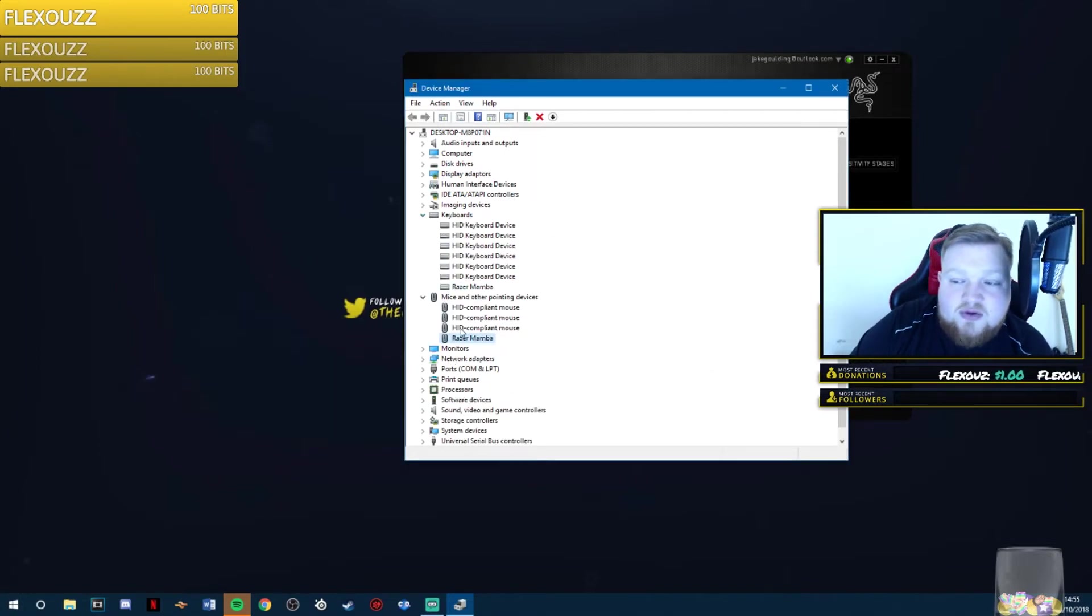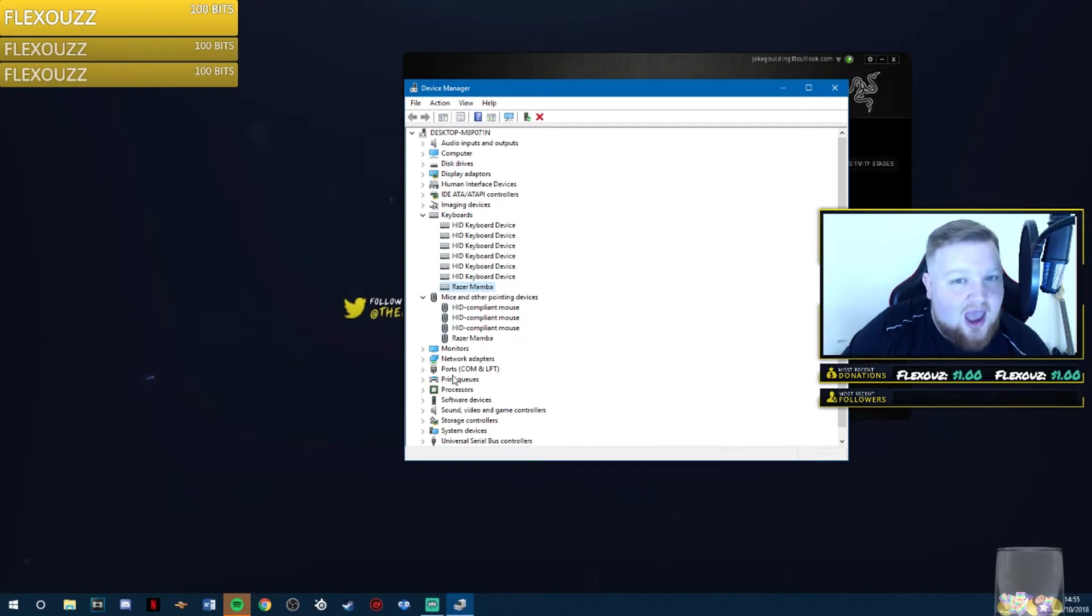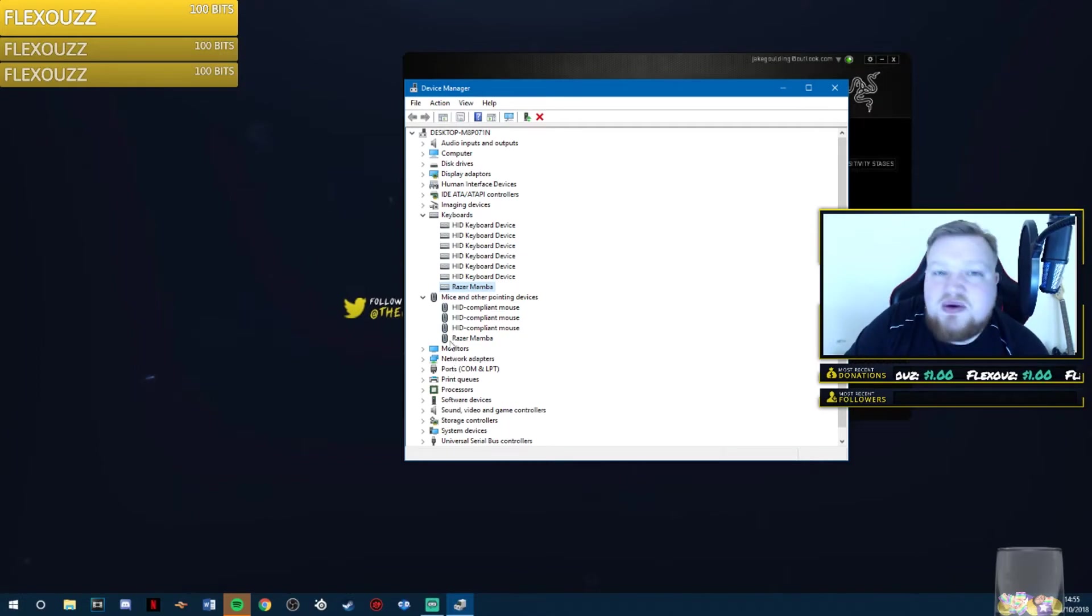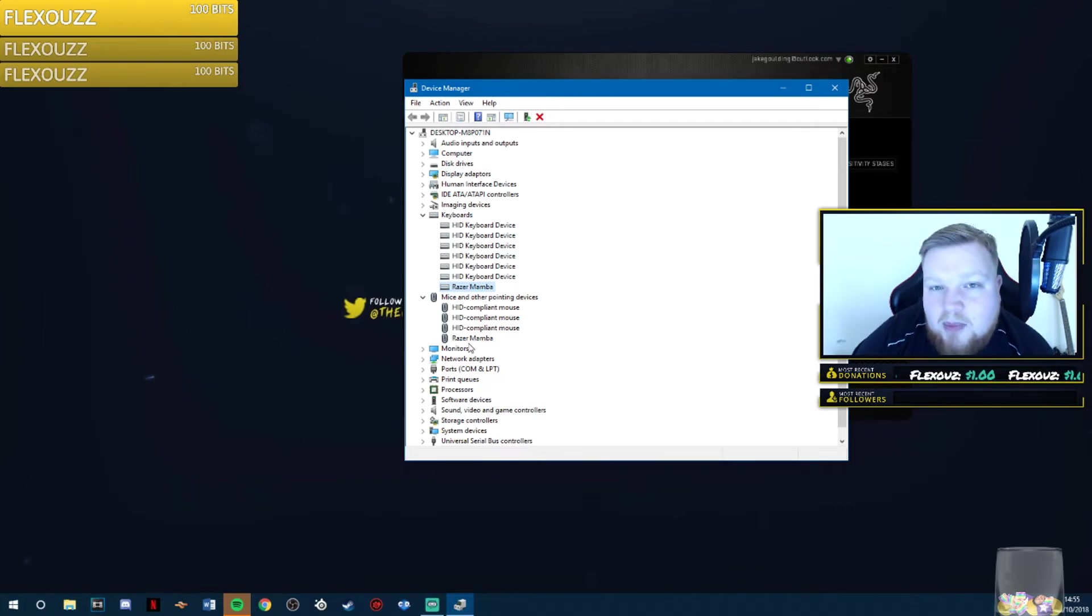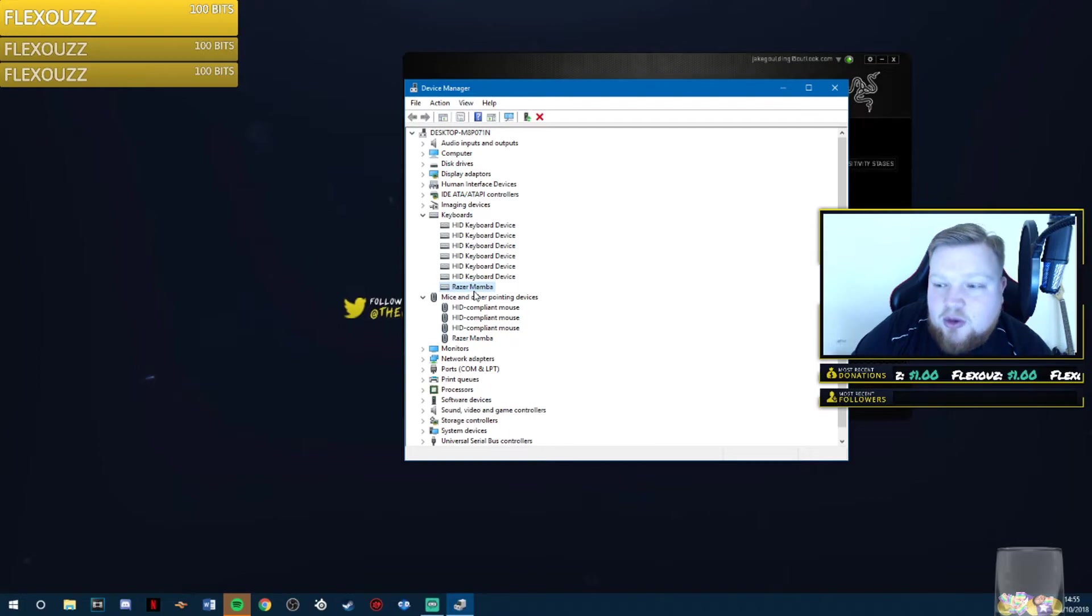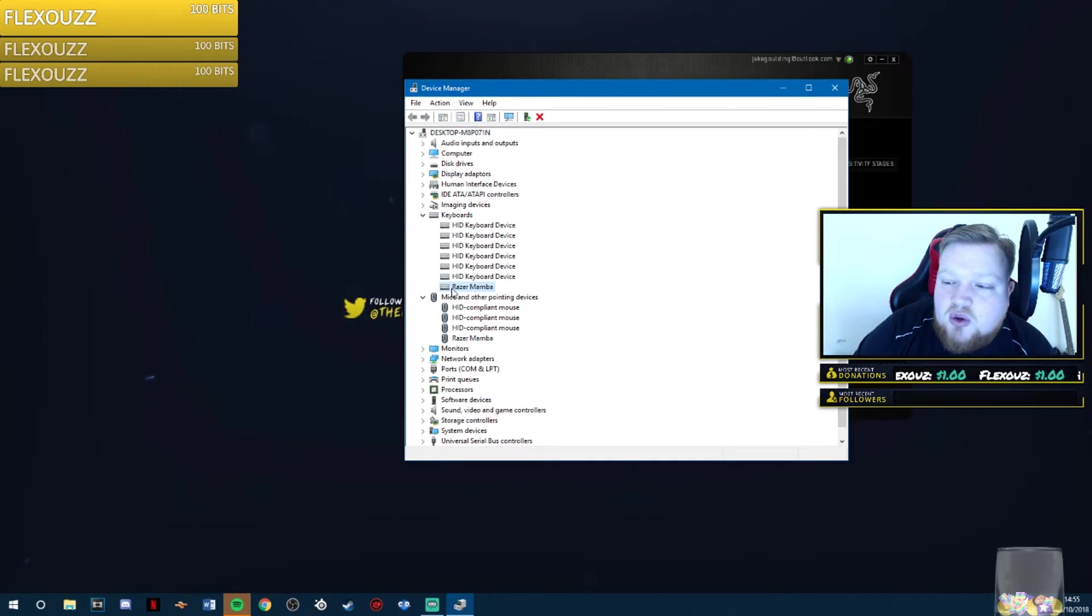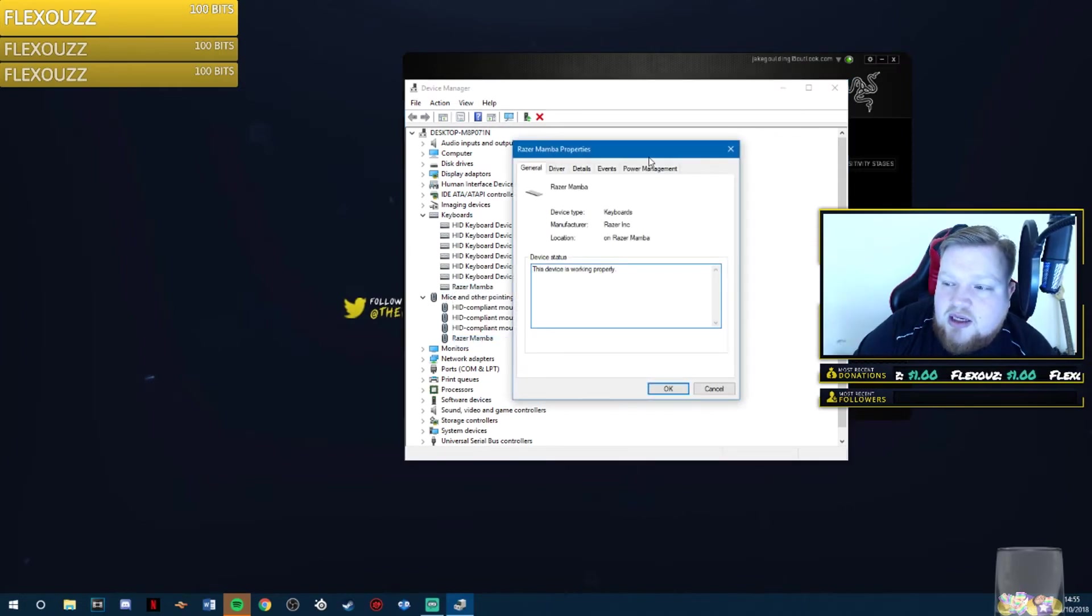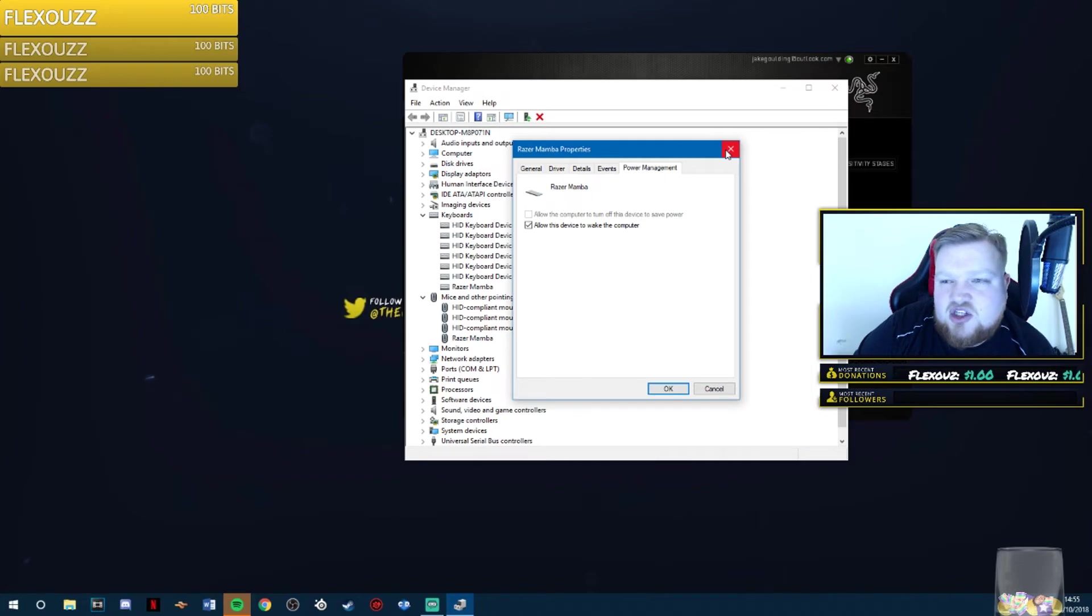You'll also find if you go to keyboard, it is also there because the buttons are registered as a keyboard. There are two inputs on your mouse. You have your mouse, which is your sensor, and you have your buttons. They register as Razer mouse and keyboard. Even though it's not a keyboard, it technically does a keyboard function. So you also want to right-click on here, go to properties, go to power management, and make sure that it's unchecked on there too.